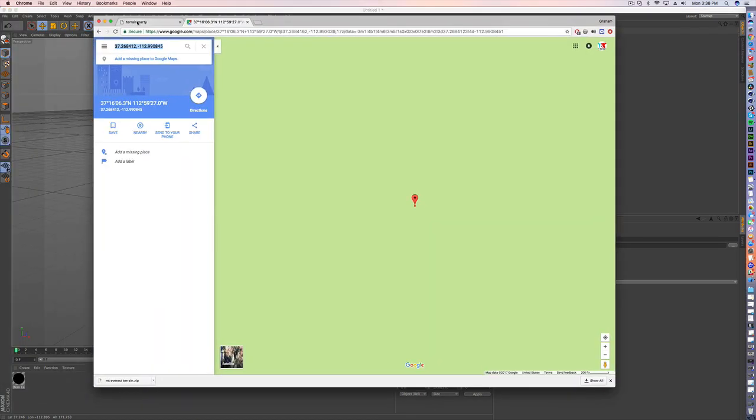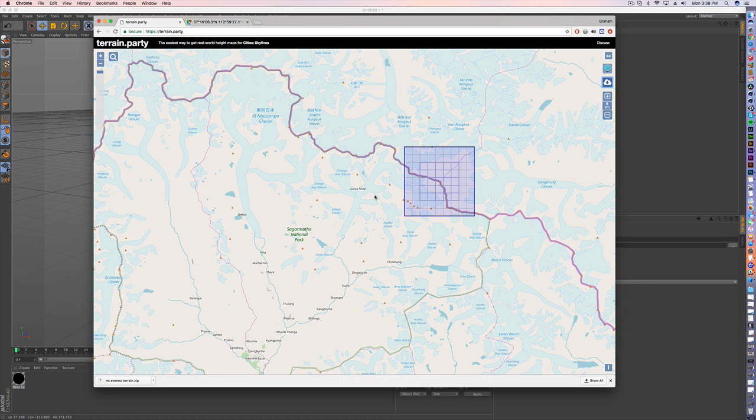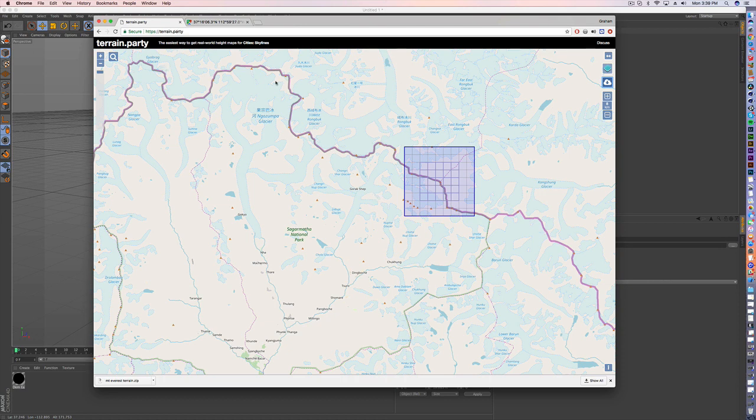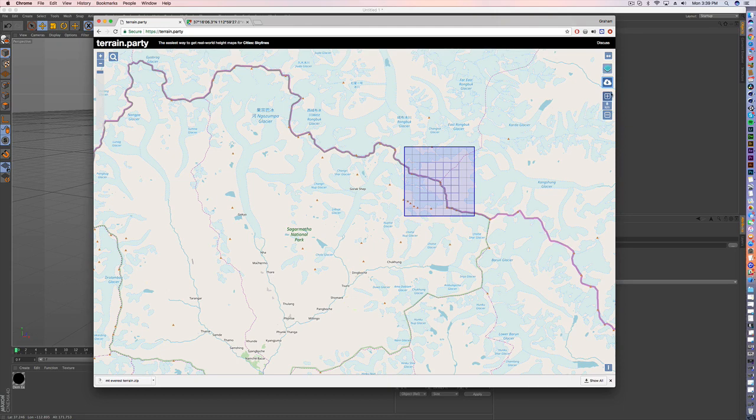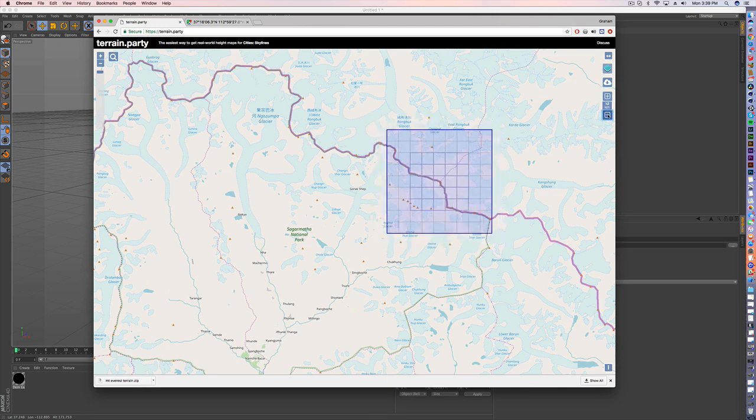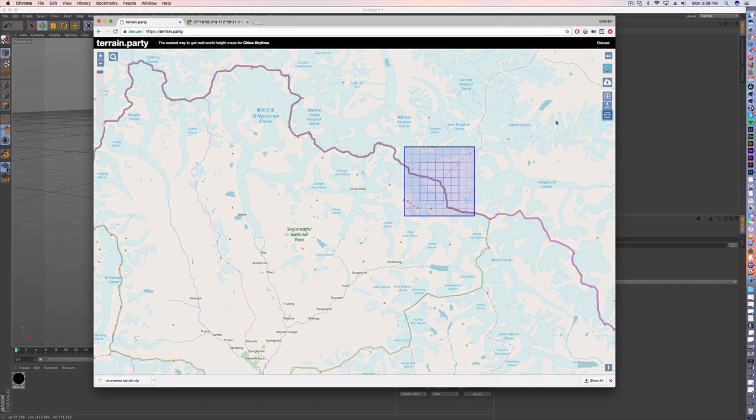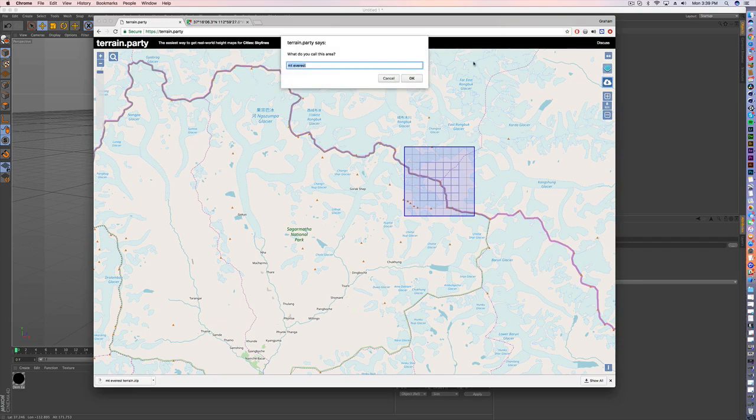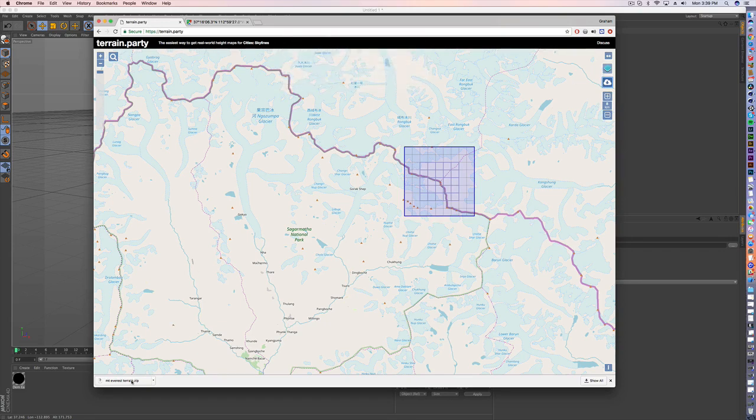I have also used this website called terrain.party to get height maps. It's extremely easy, search for anywhere. I'm currently hovered over Mount Everest, and I can change the size, the area that I want to stamp out. Whenever I like that and I'm ready to go, you're just going to highlight over the export, click that, call it what you want. I've called mine Mount Everest, and I've already downloaded it here.